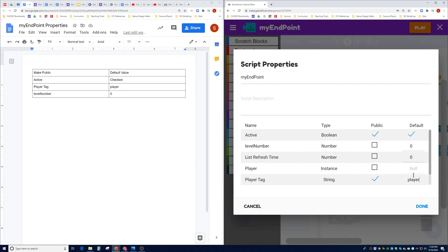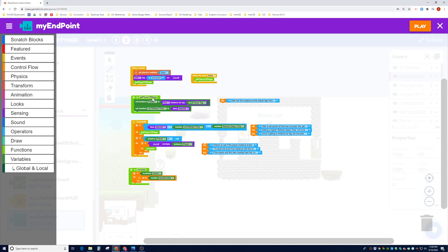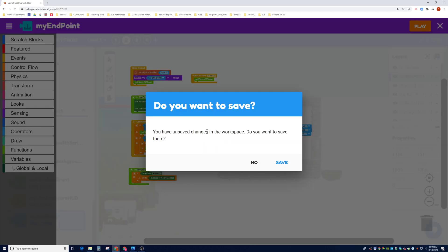The player is the one that can interact with the endpoint object. Then the level number, which is right here — we can change it to whatever number we want, but we're going to leave it at zero default. I'm going to hit Done, close this, click the X, and it's going to save our workspace. I'm going to click Yes.